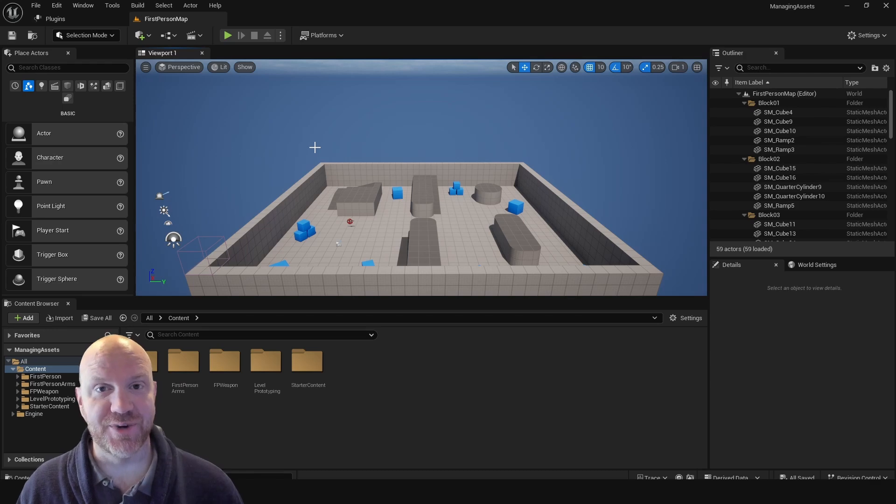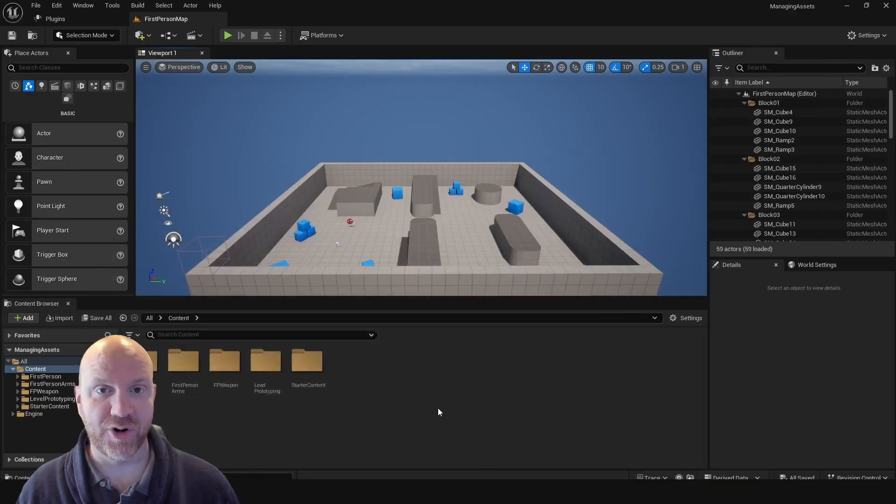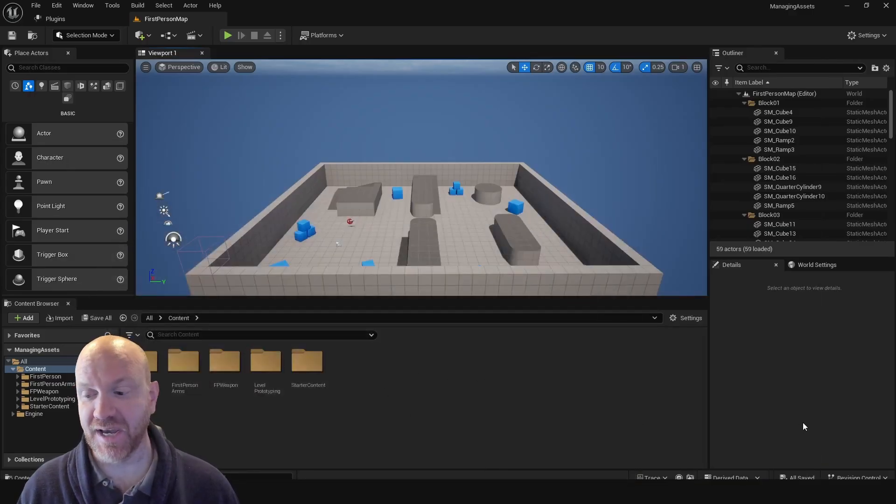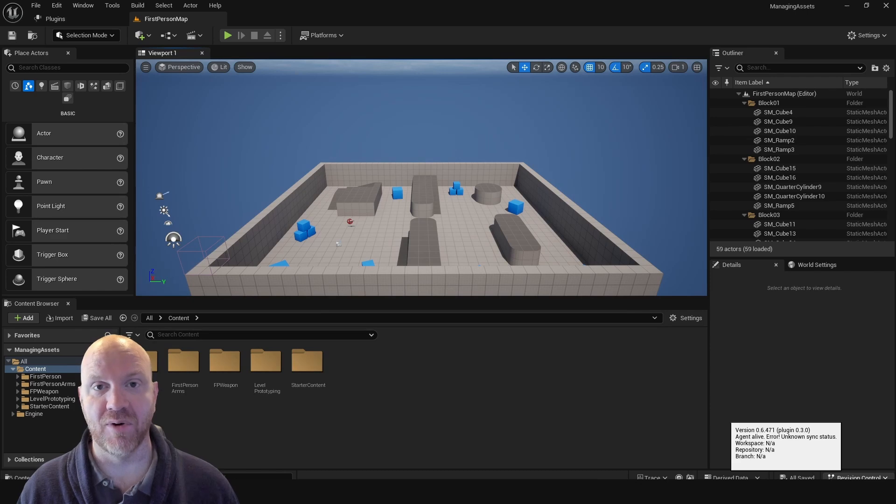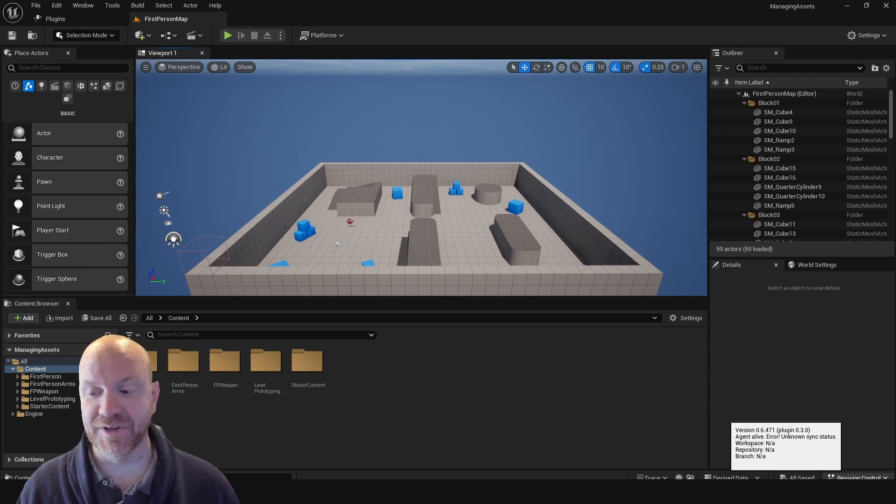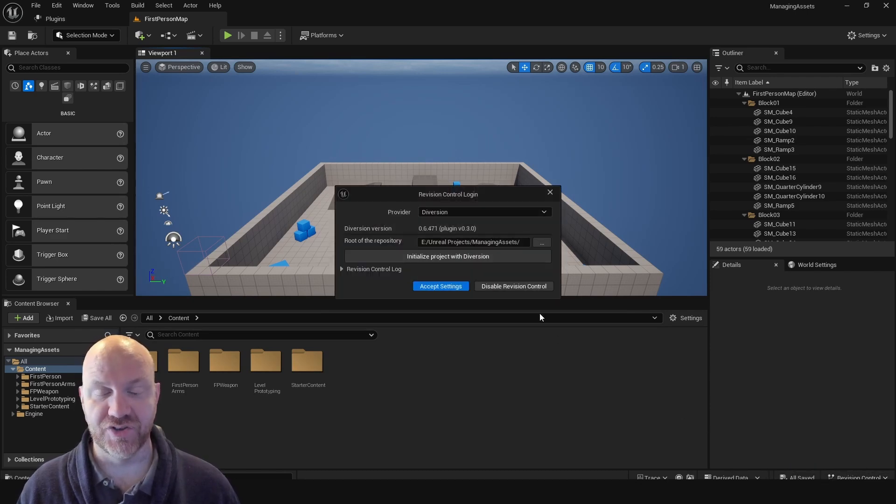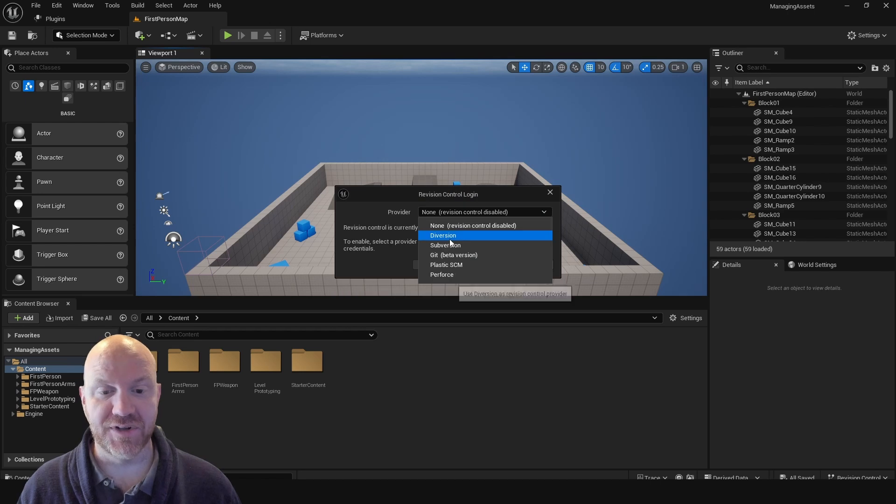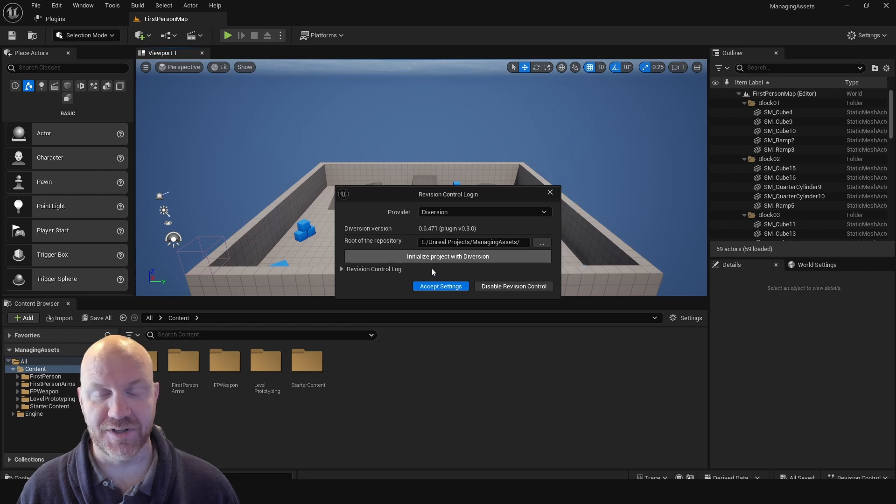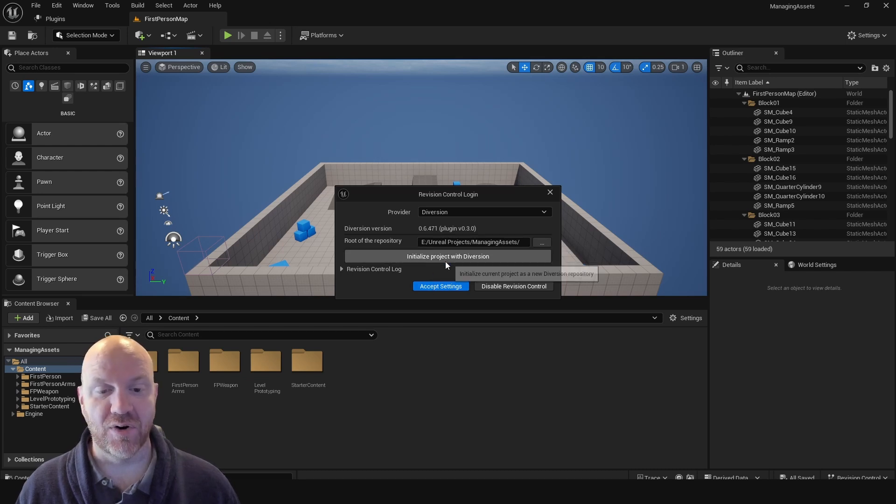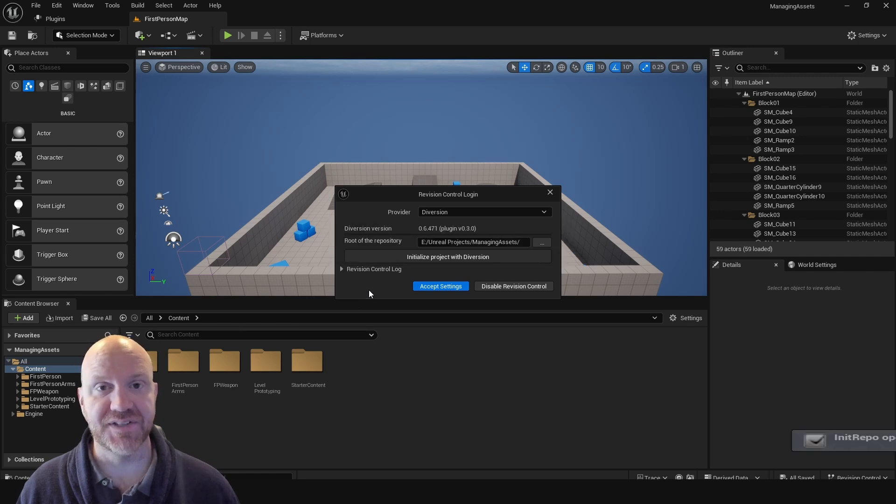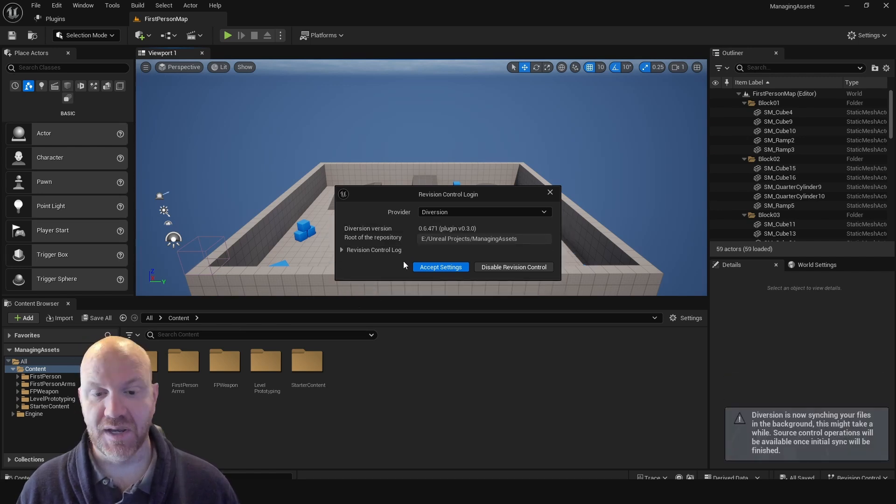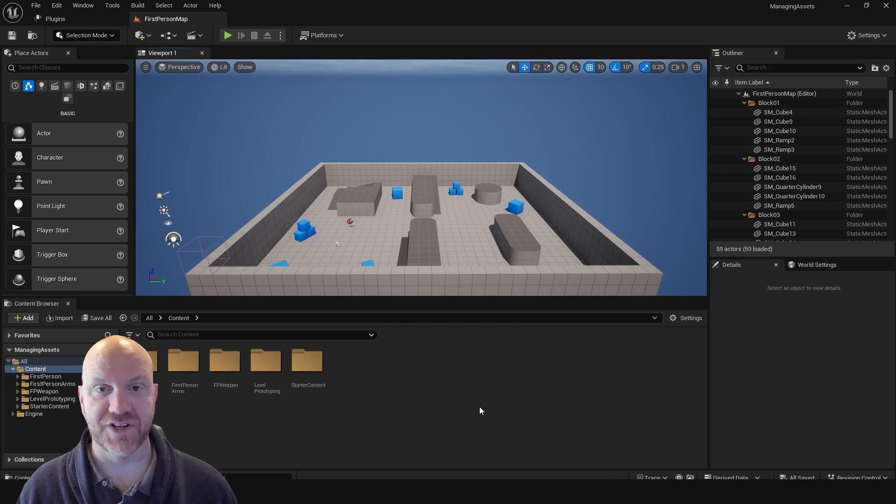So just to recap real quick, I have installed the plugin. I have the desktop app open, and I've created an account and logged into it. So the next step is down here in the bottom right corner of my editor. I'm going to select Revision Control, Connect to Revision Control. I'm going to select Diversion. And it's just making sure that I'm directing to the right file path. And this one is where my project is. So I'll select Initialize Project with Diversion. This is going to set it up on Source Control. And then I can say Accept Settings. And I get a note that says the connection was successful.